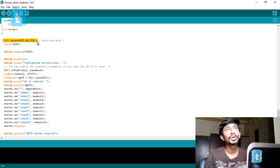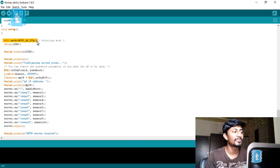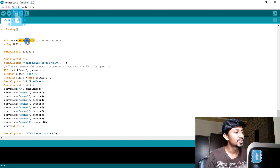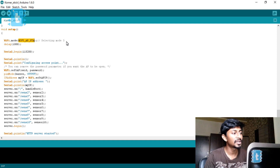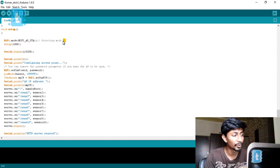We need to configure this ESP mode to act as both access point and station. This feature is already available in the ESP8266 module — you just need to set it to mode 3, which is the combined access point and station mode.